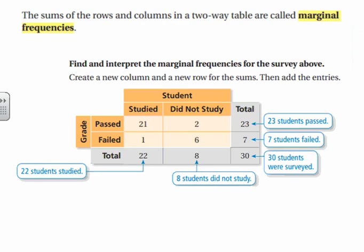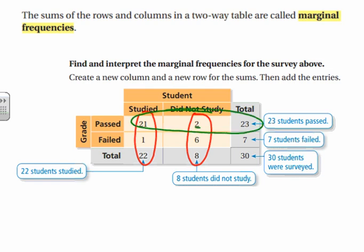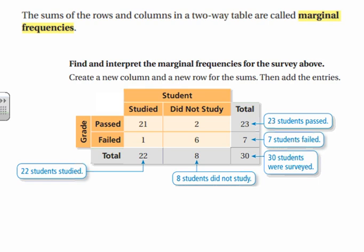Next, we're going to look at marginal frequencies. Marginal frequencies are when you add up the joint frequencies within a row or a column. We're using the same table as before, but now you can see we added up going down the columns and also added up going across the rows. Whatever number is in the total box, when you add up your marginal frequencies, that represents the total number of things you collected data on.